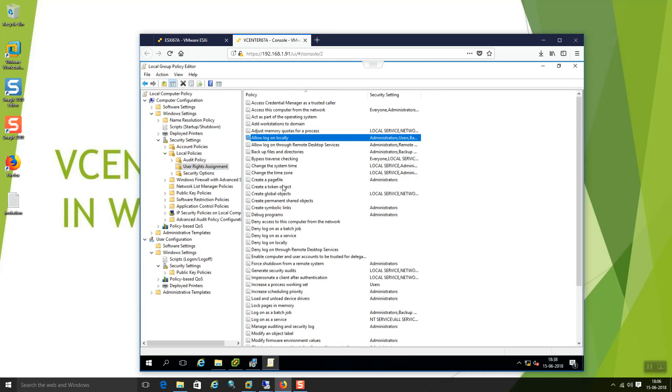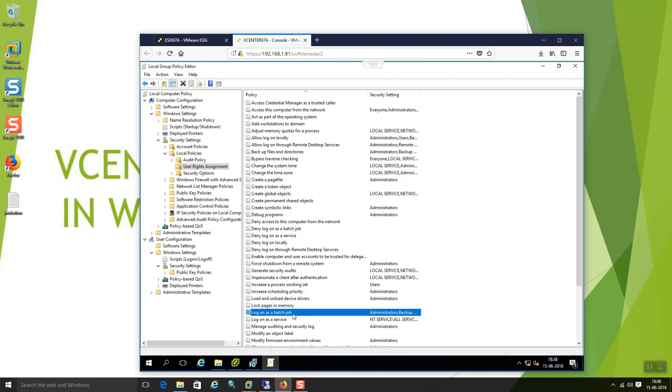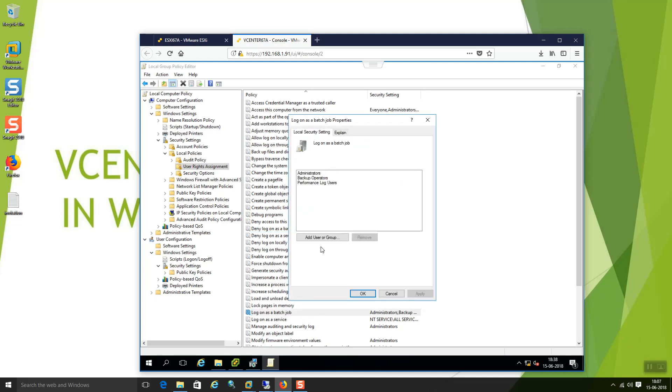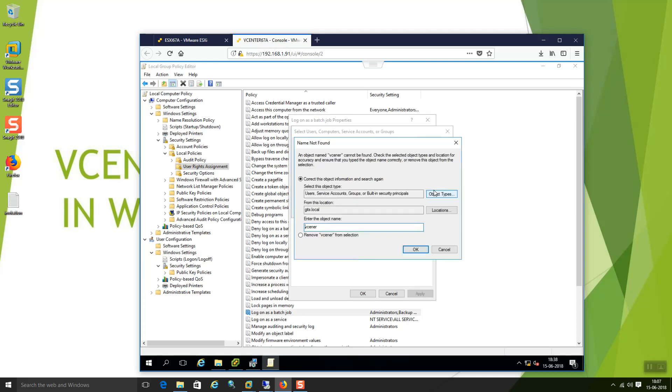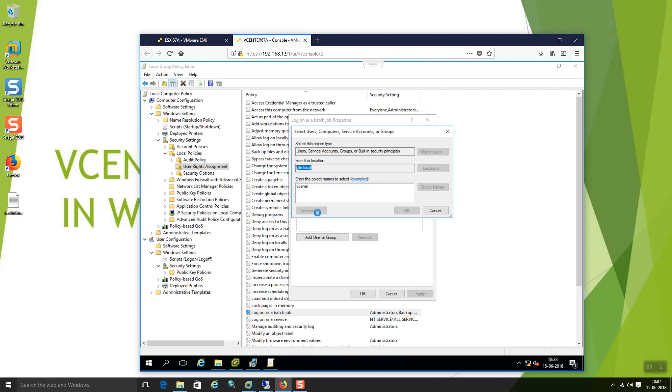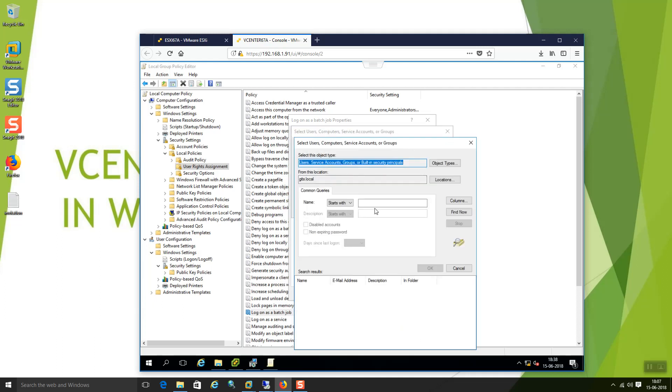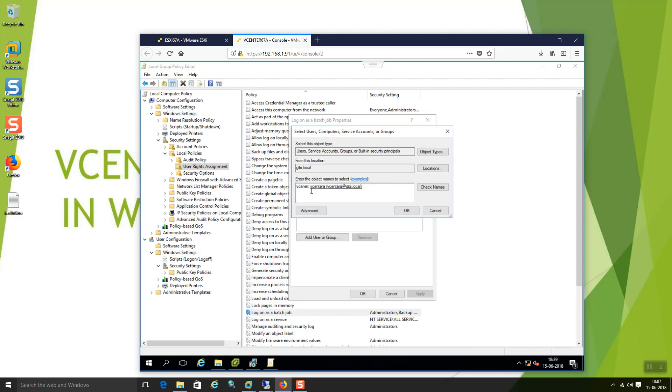And there is something called batch. Logon as batch. Yes. Logon as batch job. Let me add my current user also part of it. That is vCenterA. This is the account.